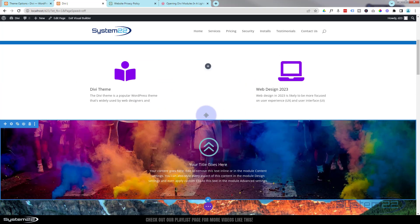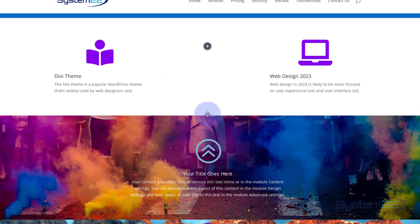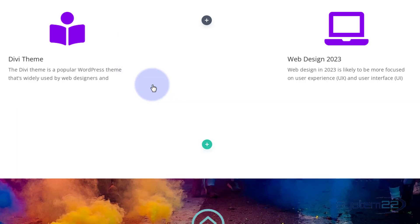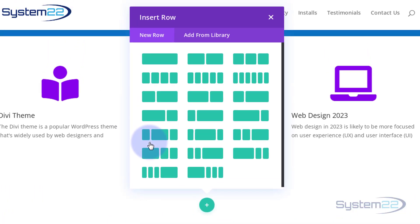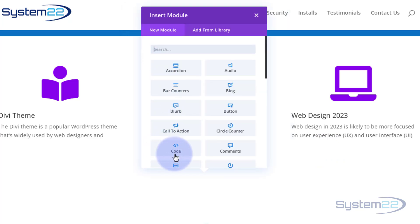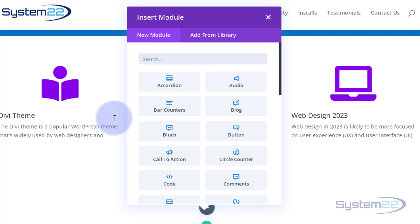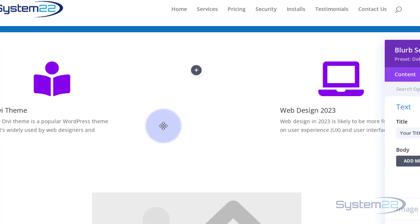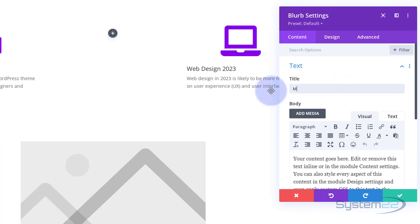The first thing I'm going to do is create a new section. This first section is going to contain the trigger element — the icon I want to click to pop up content. You don't have to use an icon; you can use anything you want. I'm going to use a regular section with a single column, and I'll put a blurb module in it so we can have an icon plus a title underneath, like 'More Information' or something like that.